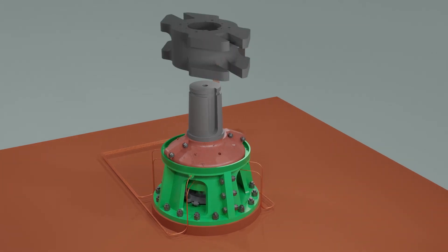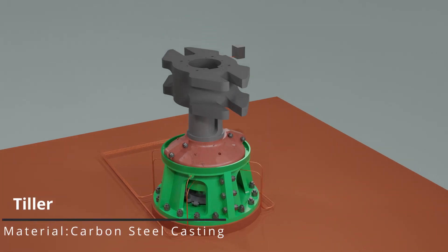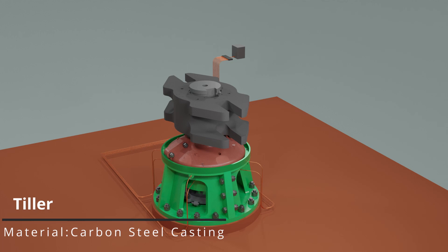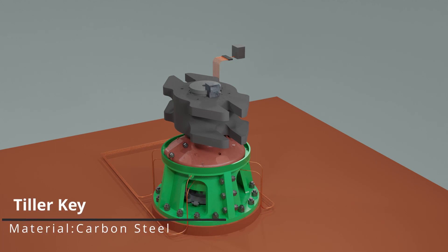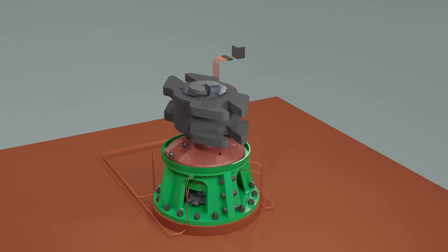A tilla is fitted onto the rudder stock along with a key. Tilla is secured to the rudder stock with a locking plate and bolts.